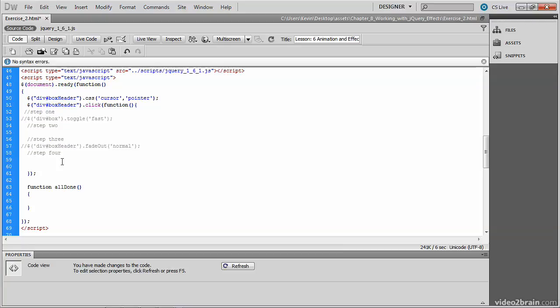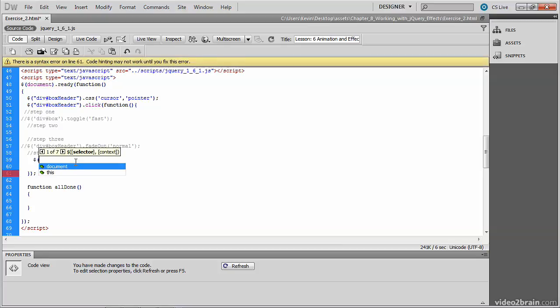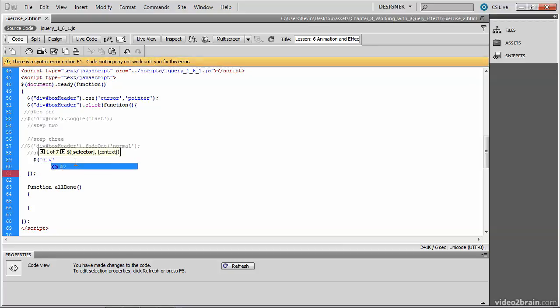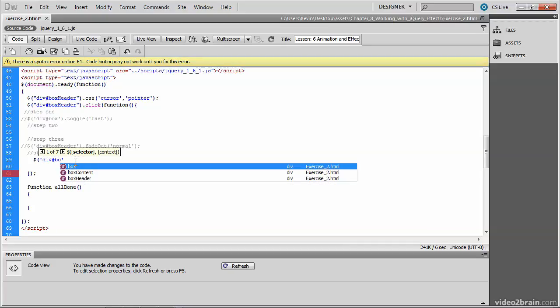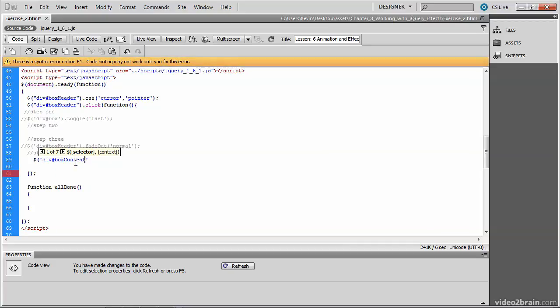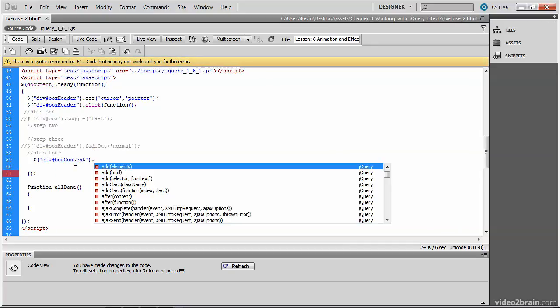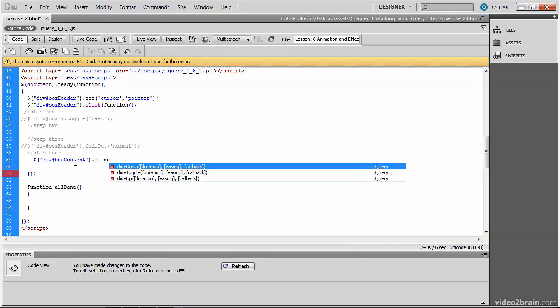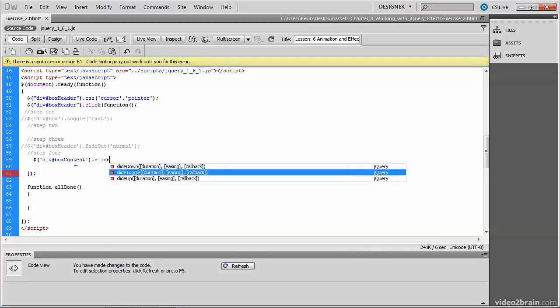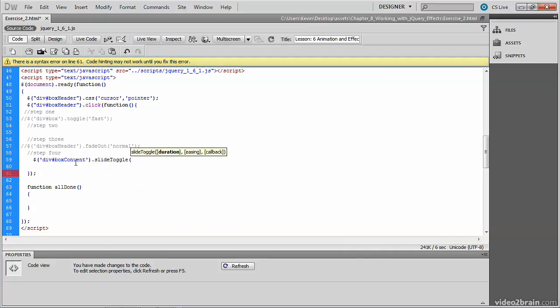Let's comment toggle now of the outer div and do the same thing for the box header. So we're going to remove the two effects and place our cursor underneath the comment for step four. Again using the jQuery method, we'll locate the content we want, which is the box content. That's the food tips. And we'll use an entirely different effect here. This one is called the slide toggle. And you can see that it's asking for duration.